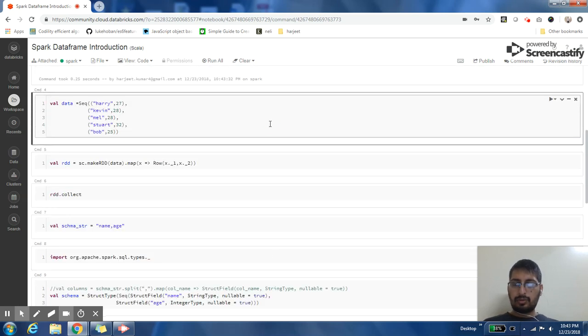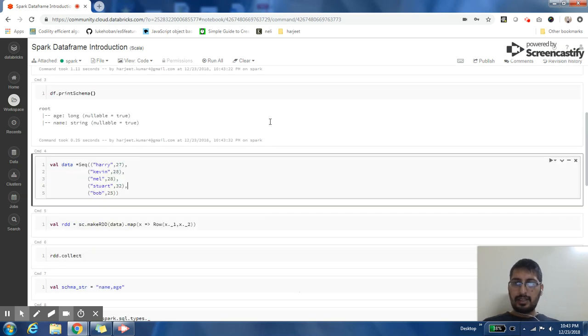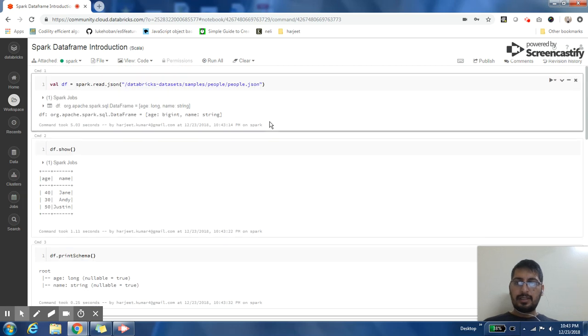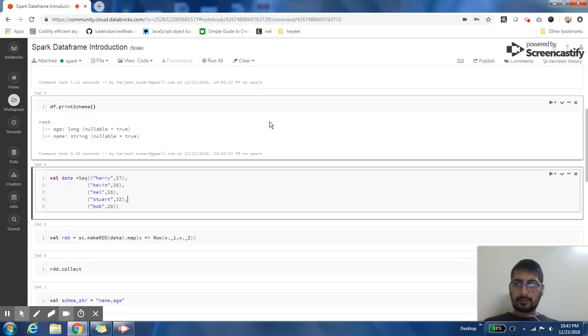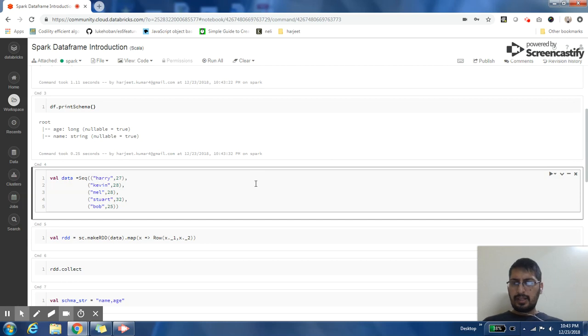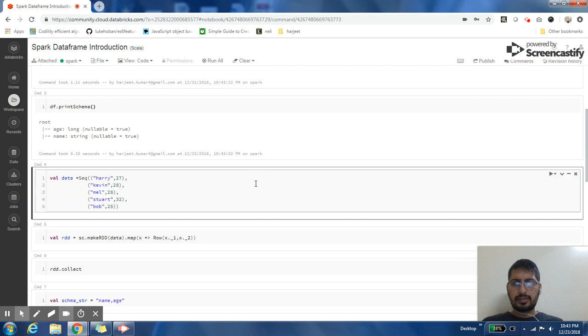So let's take this example. In the earlier example, we created a DataFrame from a JSON file. Suppose you don't have a JSON file, you have a normal text file or a sequence of records.